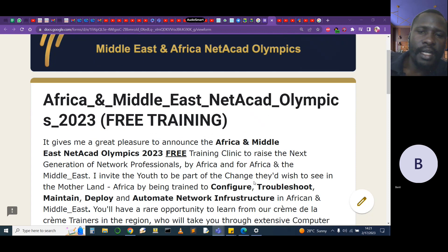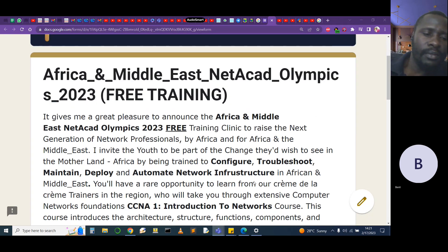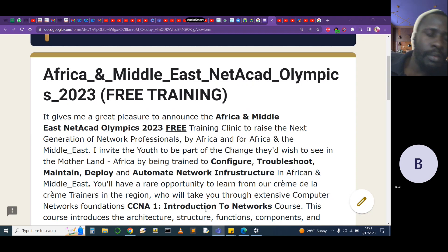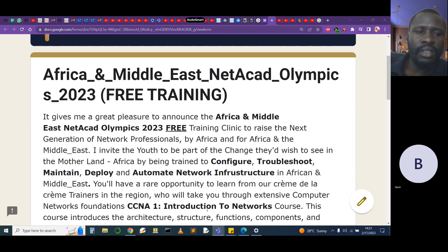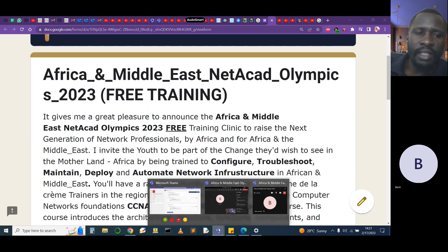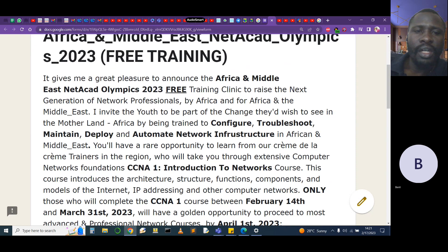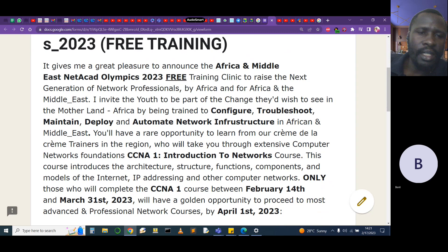This is a program that is going to have a lot of impact in the society. It gives me great pleasure to announce this free training clinic to raise the next generation of network professionals by Africa and for Africa and the Middle East. I invite all the youths, everyone across the world — not just the Middle East and Africa.